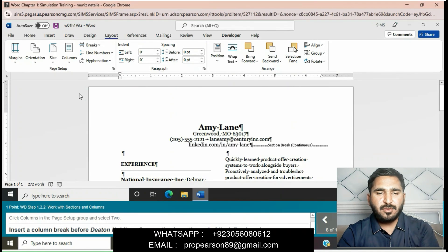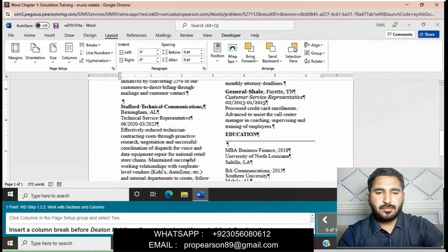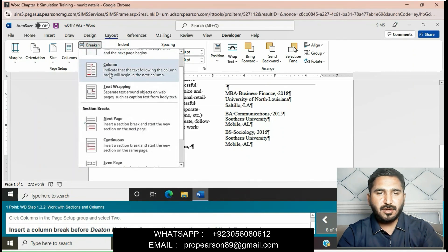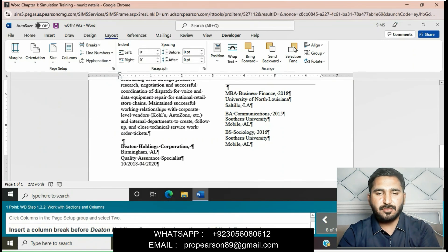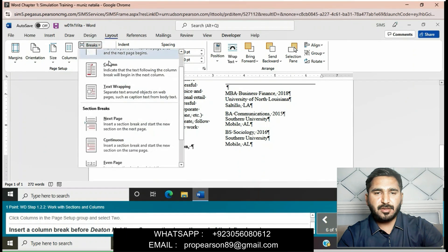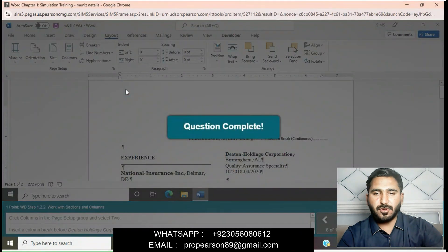Insert a column break before 'Datton Holdings Corporation.' Click just before 'Datton Holdings Corporation,' then insert a column break. Click on Breaks and then click on Column. The column break will be inserted at the top of the left column near the end of the column. Question is completed now.